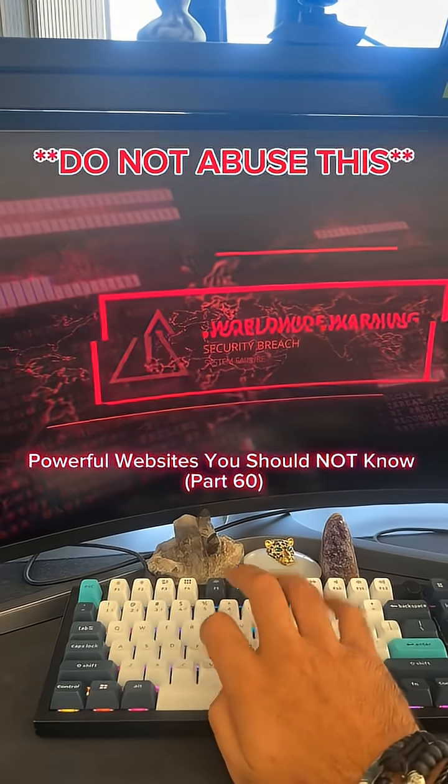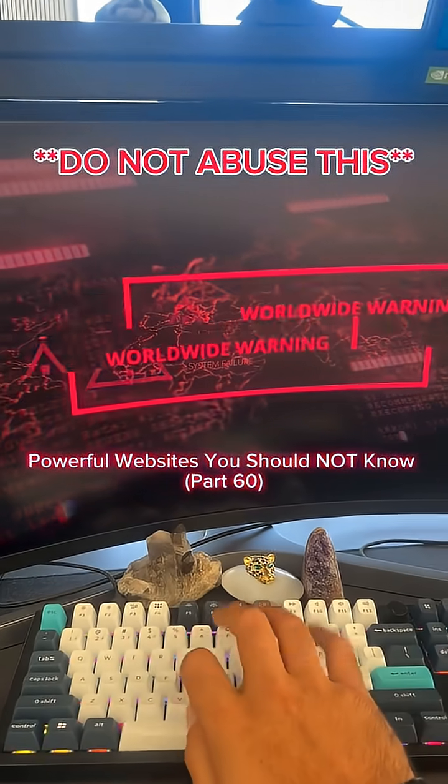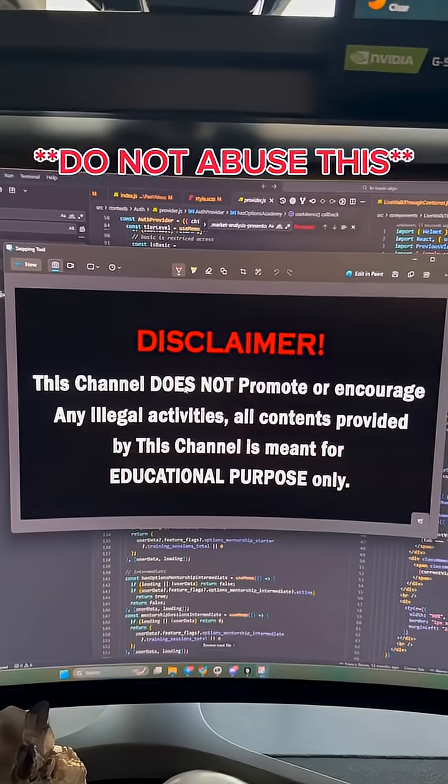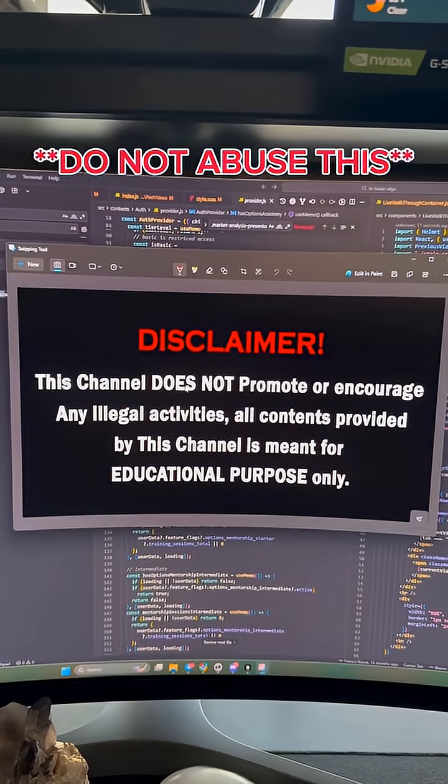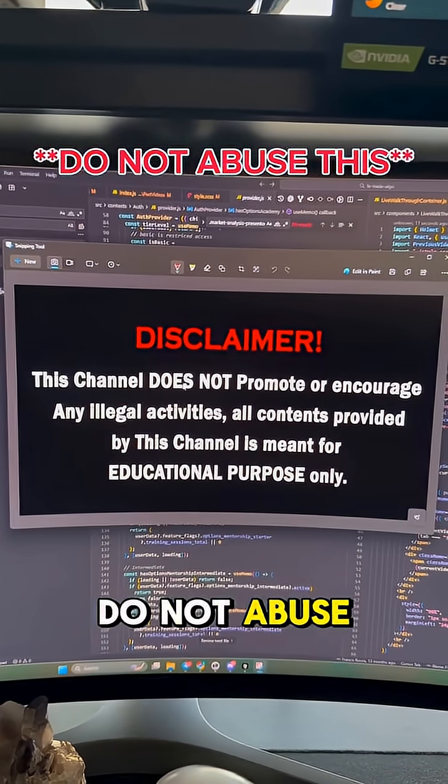Extremely powerful websites you should not know, part 60. Guys, this one's for educational purposes only - do not abuse this.